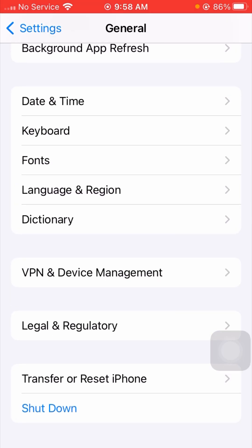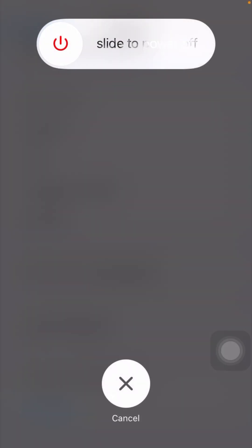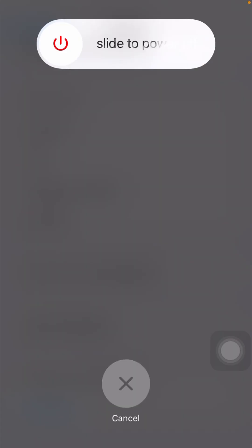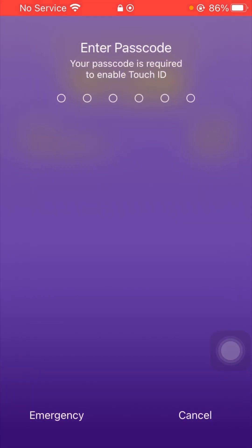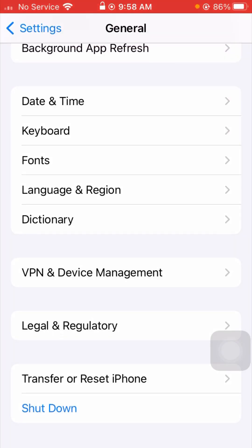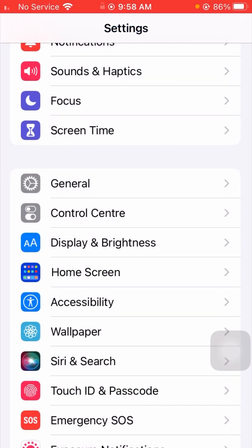Scroll down and you will see the last option — Shutdown. Tap on it, then slide to power off your device. Wait a few minutes, then restart your device and enter your passcode.